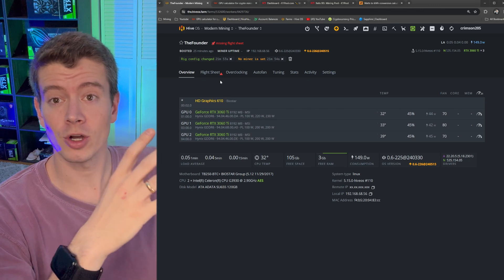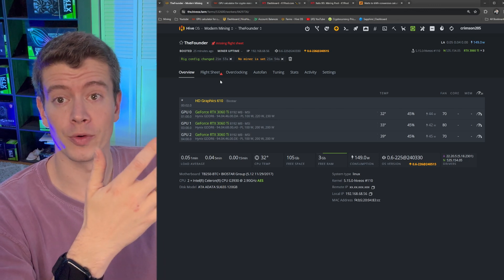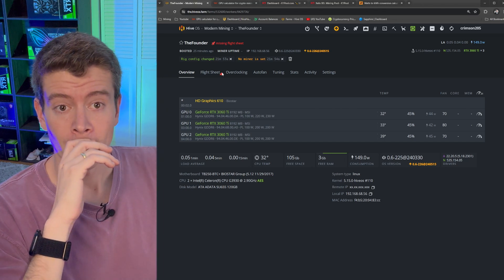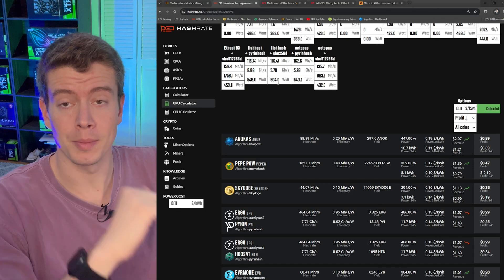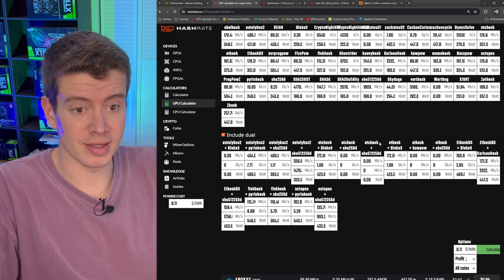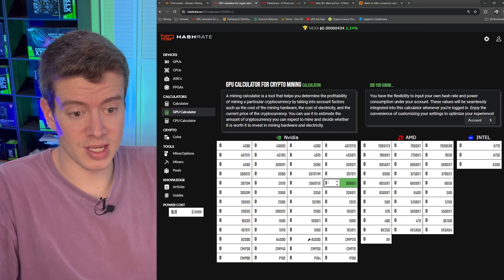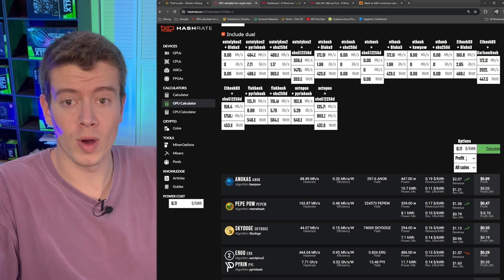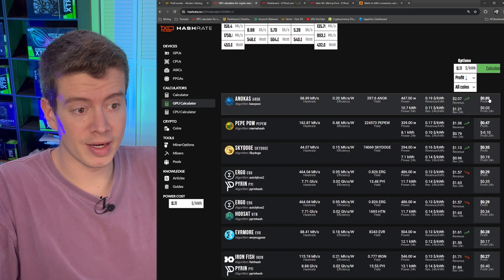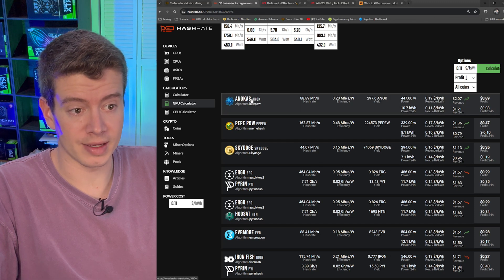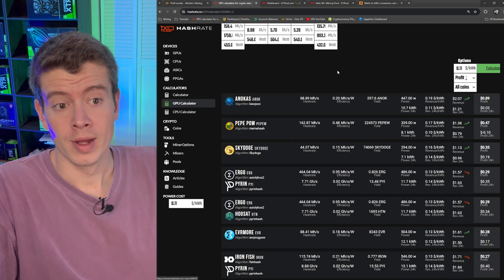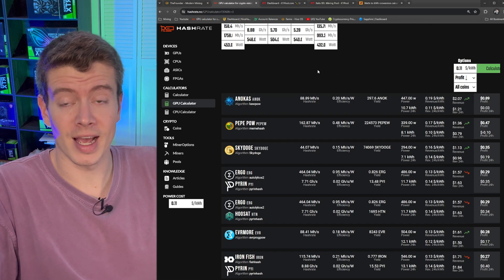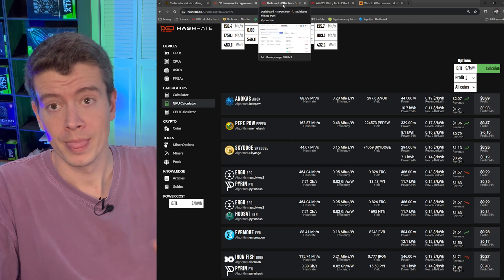How profitable is this little three card rig going to be? If we go to Hashrate NO which is the general place that most people look to figure out which coin to mine, we can see that three 3060 Ti's with my power cost of 11 cent kilowatt hour, we're making about 89 cents profit on this Anikis coin and two dollars in revenue. But right now Zealous is actually the most profitable coin to mine. I'll show you how I know that.